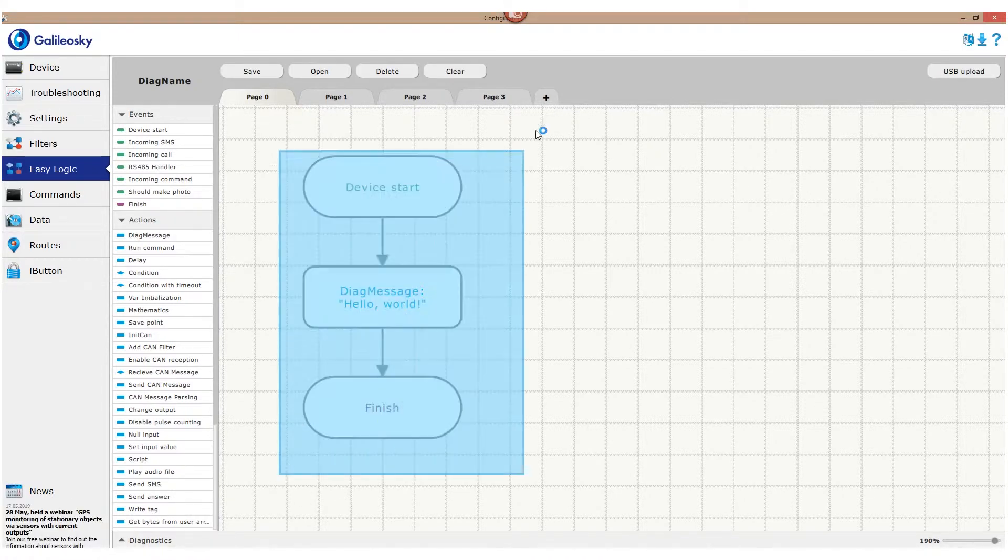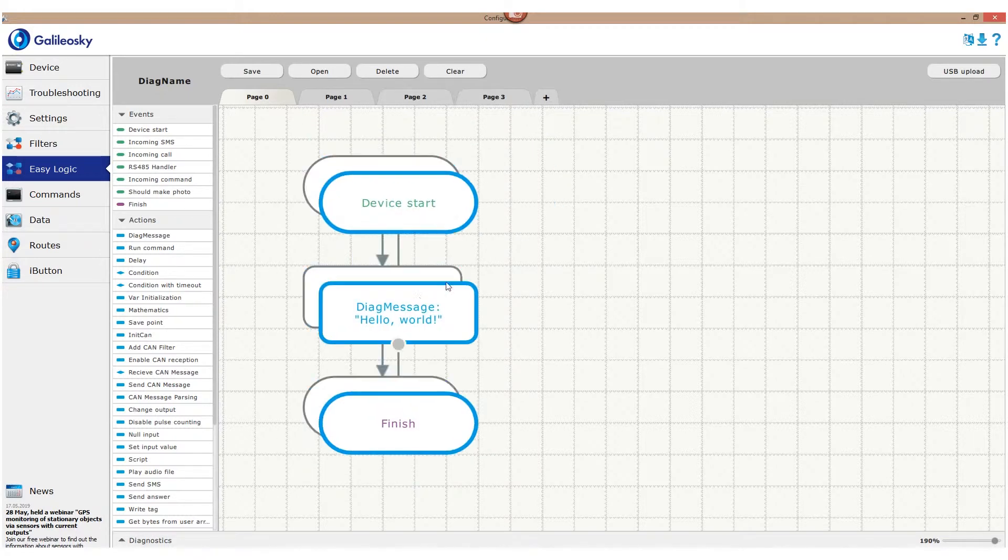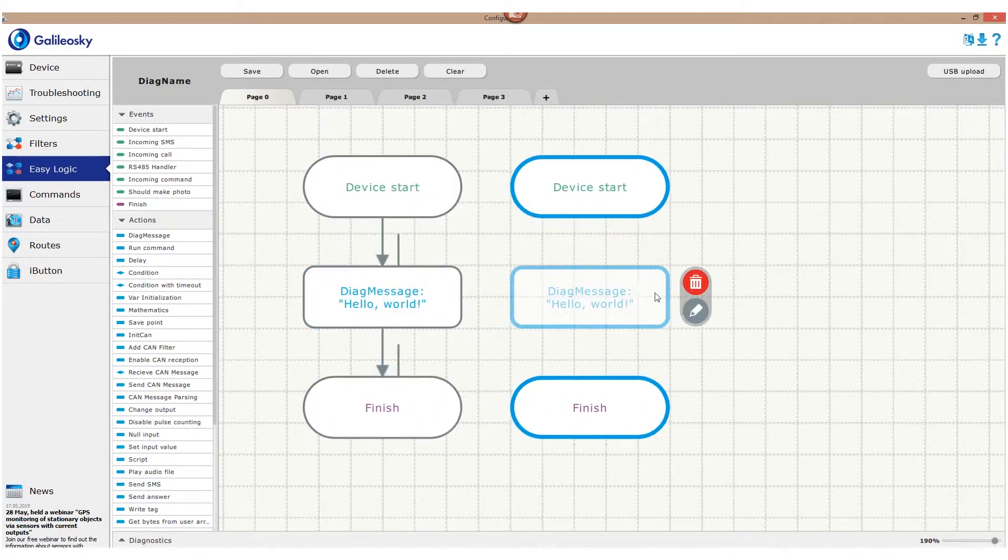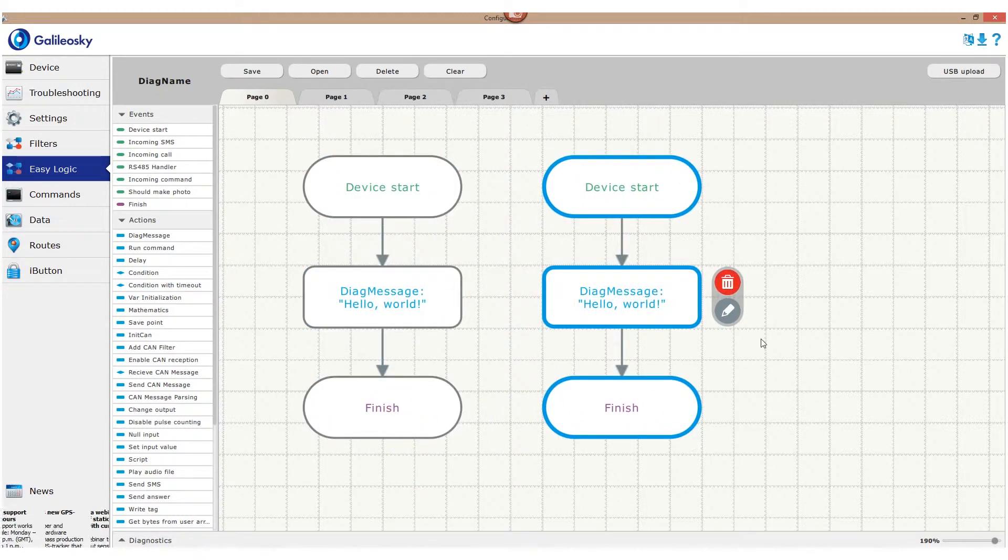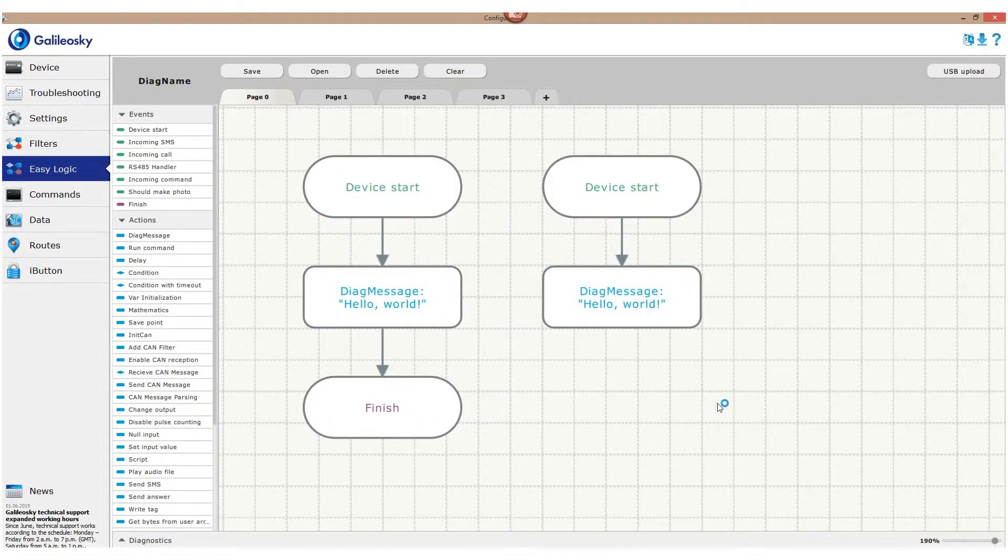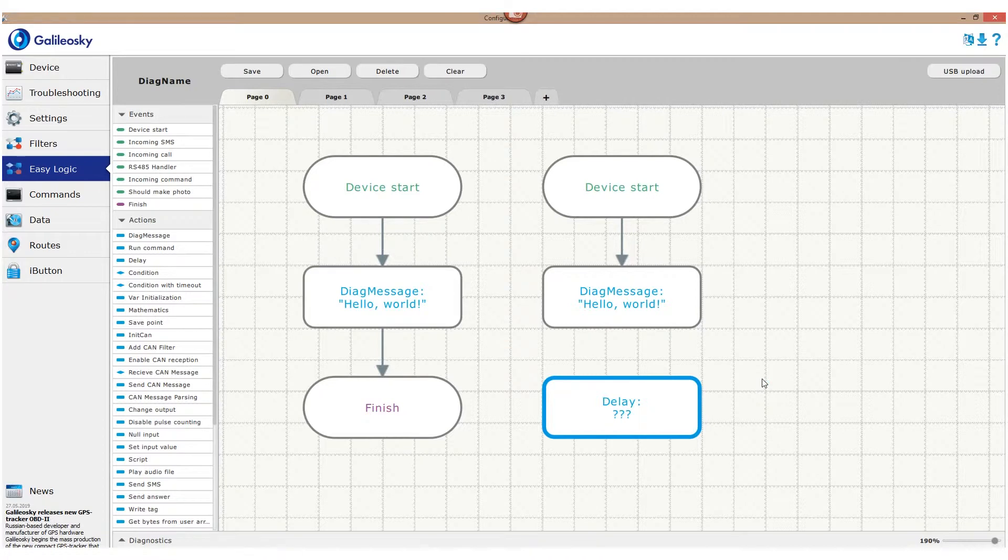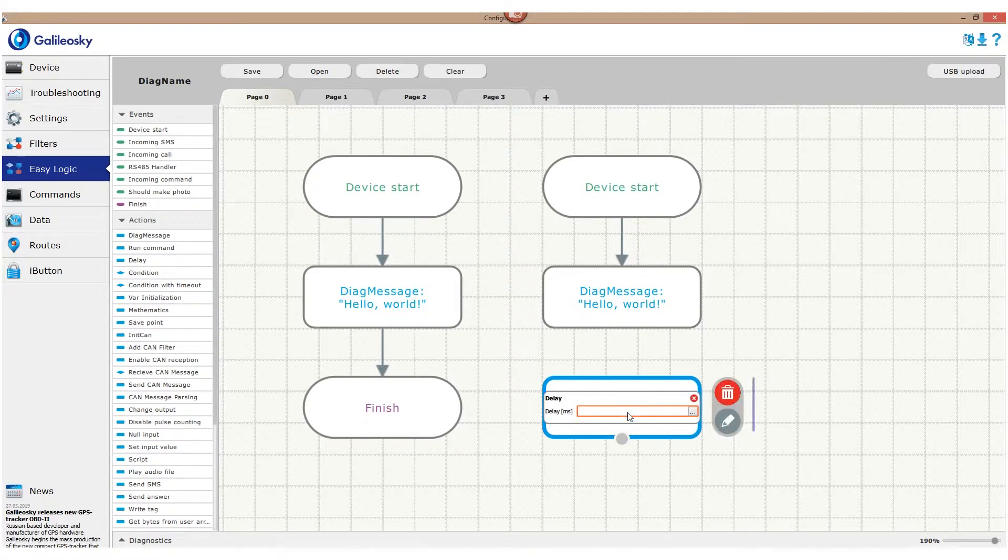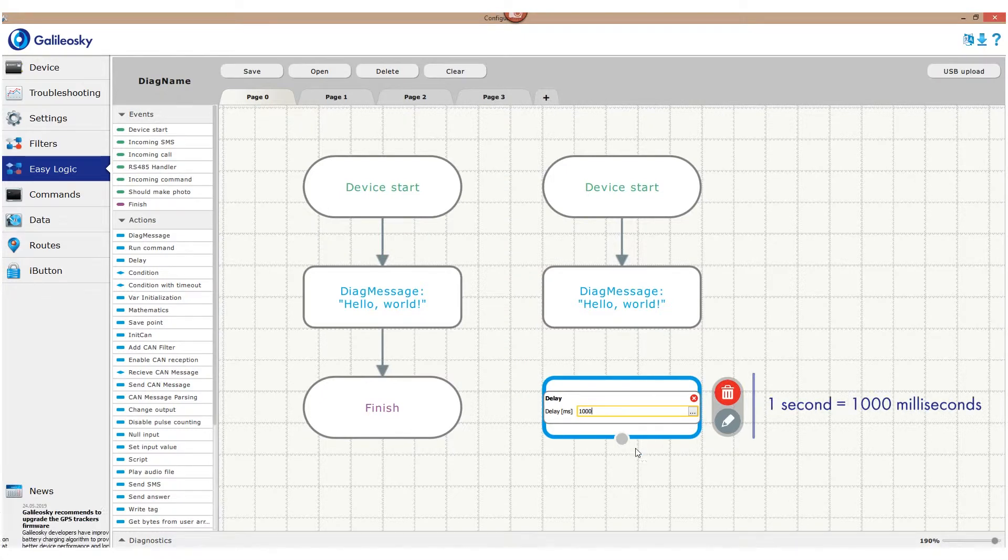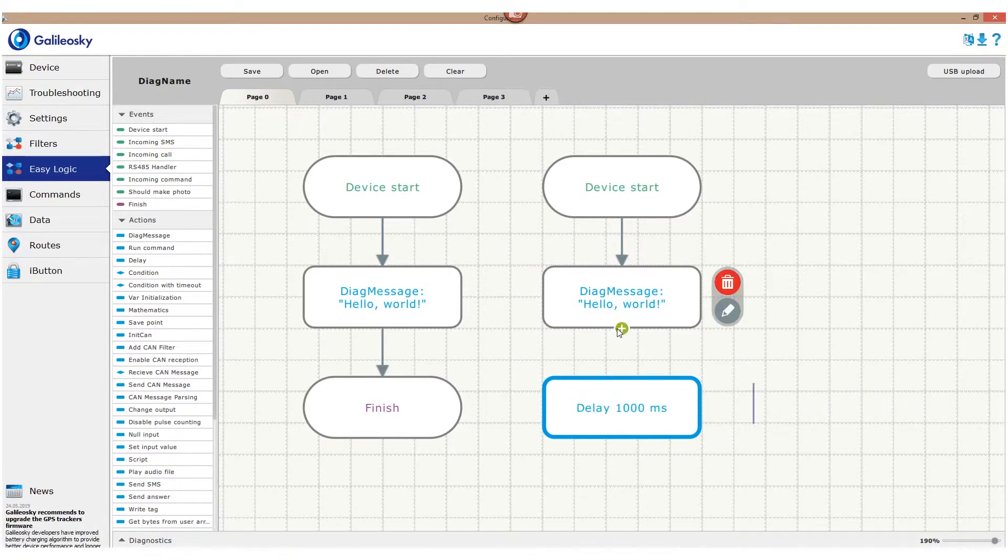Second option is to create a cycle for the algorithm to work in a loop. We'll need delay action in this case. This block is required to create a small pause in the algorithm performance, during which nothing is being executed. We set delay time in milliseconds. For example, 1 second is equal to 1000 milliseconds.